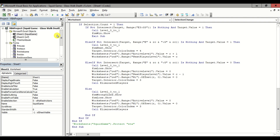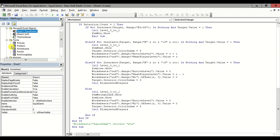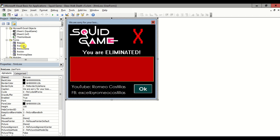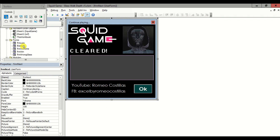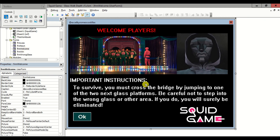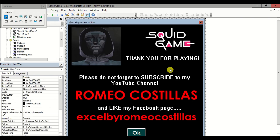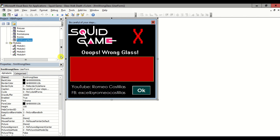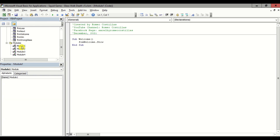We can also see some user forms: Form Loss, Form Next, Form Welcome — which will automatically open once you open this workbook — a form that appears once you complete the game, and finally a form that appears if you have stepped onto the wrong glass. For Module 1, we simply show Form Welcome.